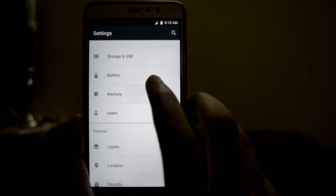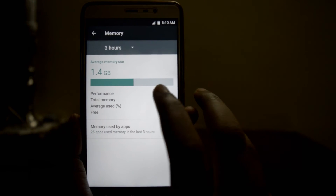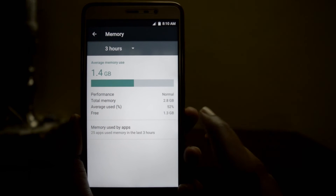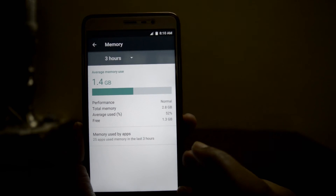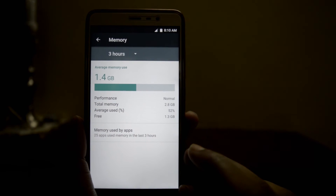Coming to the RAM availability, it's 1.3 GB free.